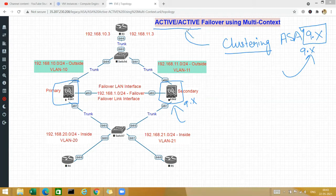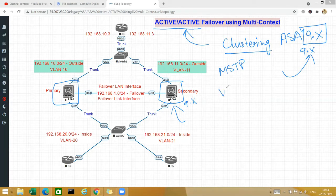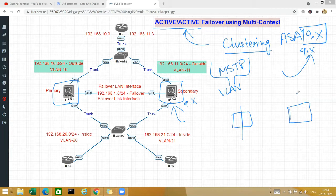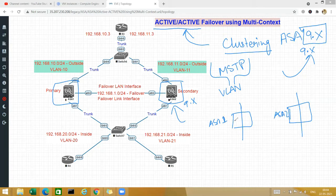This is not 100 percent active-active. It is kind of similar to MSTP if you are familiar with it. In MSTP, one VLAN is forwarded to one root bridge and another VLAN is forwarded through another root bridge. In the same fashion here, you divide the firewalls into logical firewalls called multi-context. For example, with two firewalls — ASA1 and ASA2 — you divide them into two contexts: context one and context two on each.